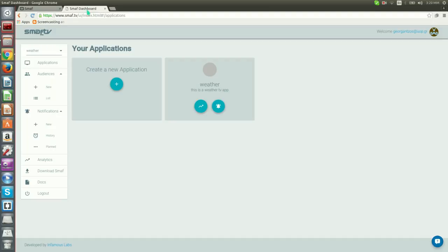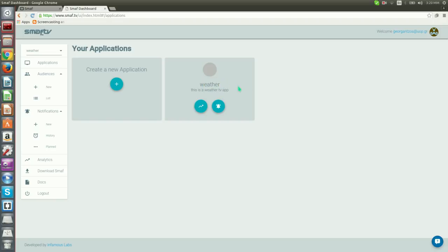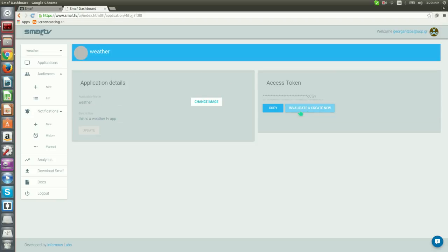Having logged in, the first page shows a list of our applications. Notice that we see the application with the name we defined when creating our new account. We click on the application's icon and we will proceed to the application's information page.